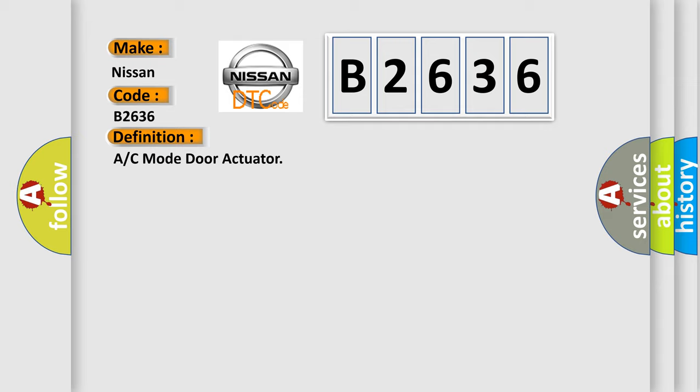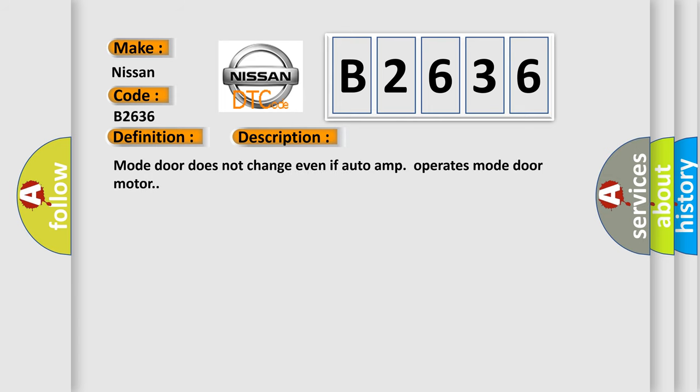The basic definition is A/C mode door actuator. And now this is a short description of this DTC code.